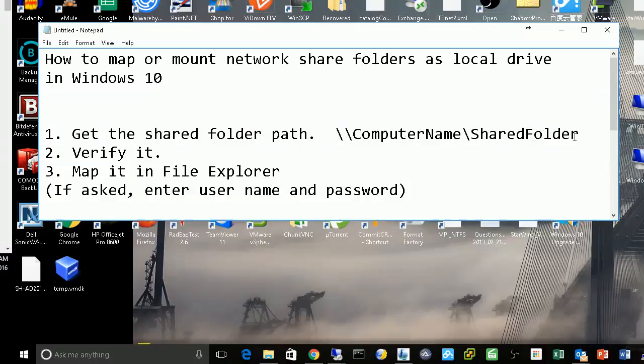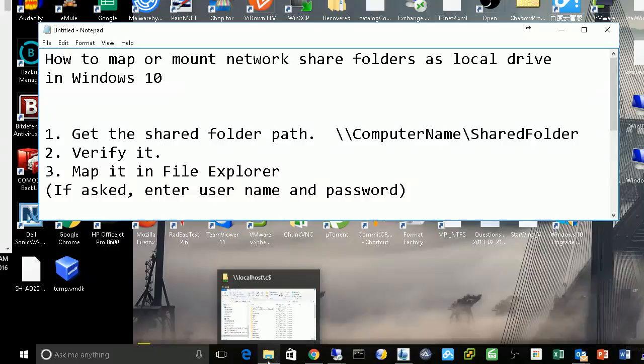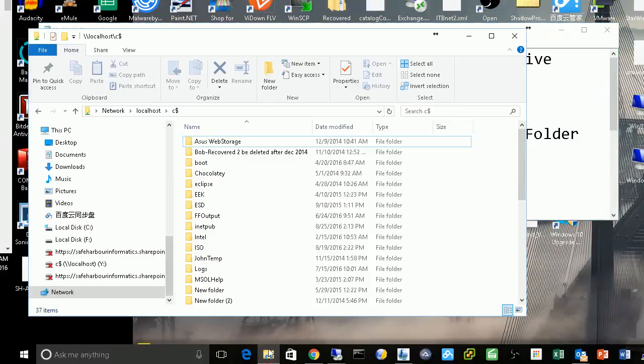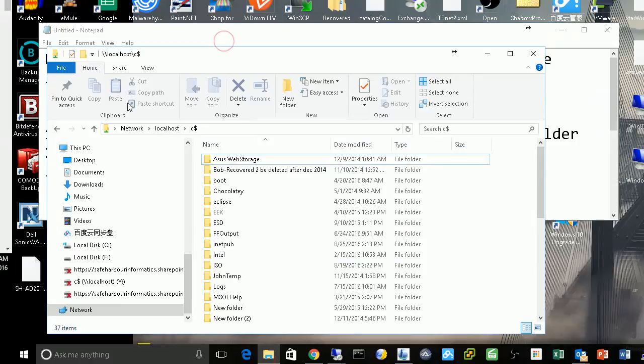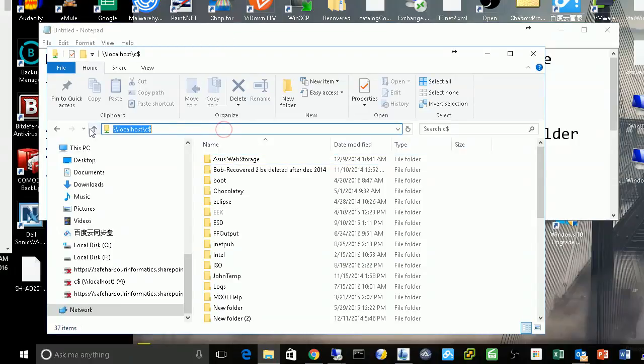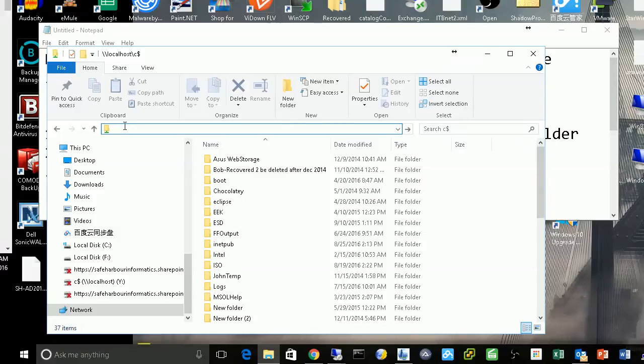Second, verify it. How can we verify it? In your File Explorer, there's the address bar here, so you need to enter your path here.